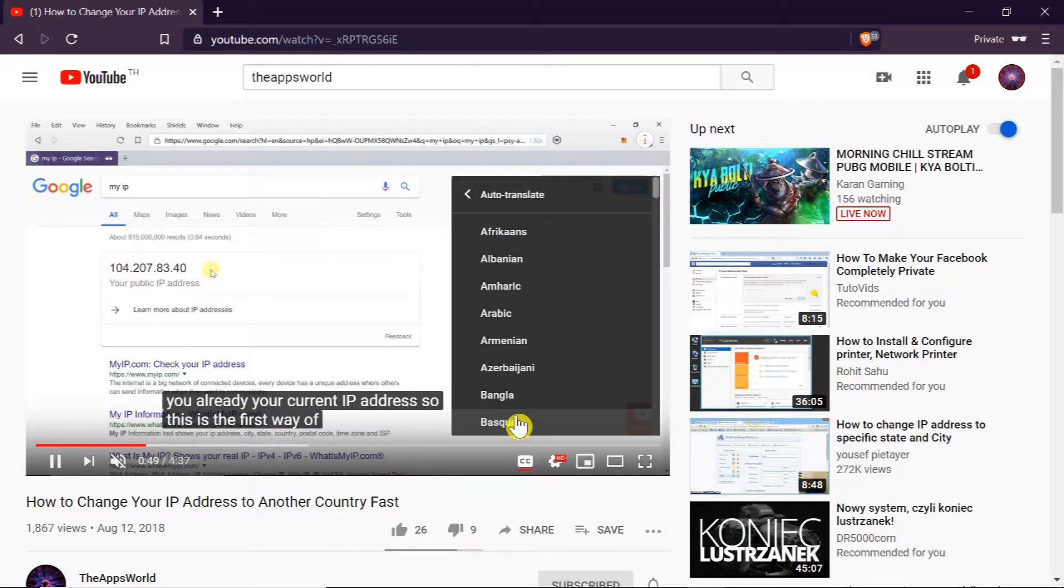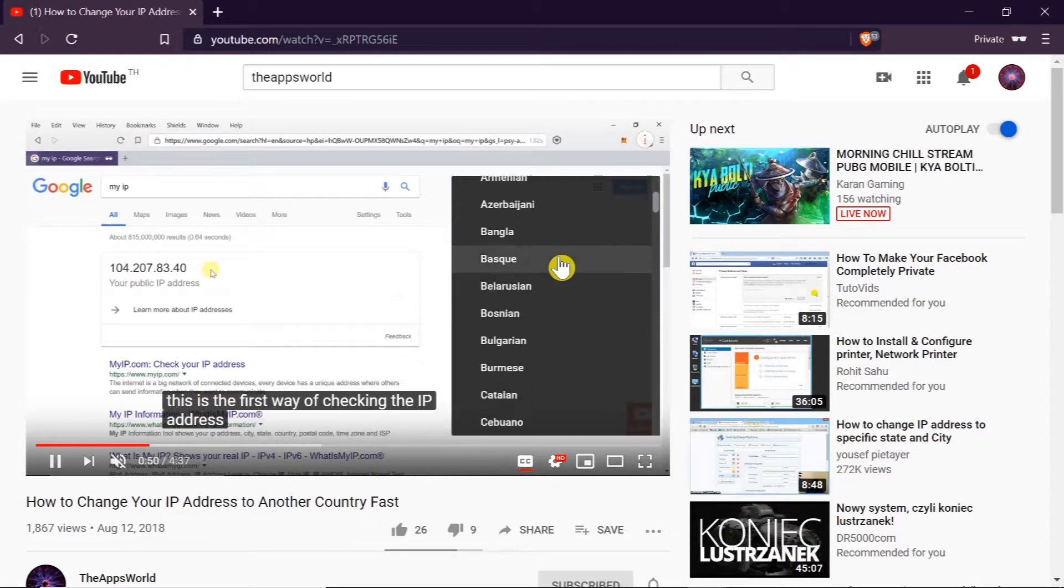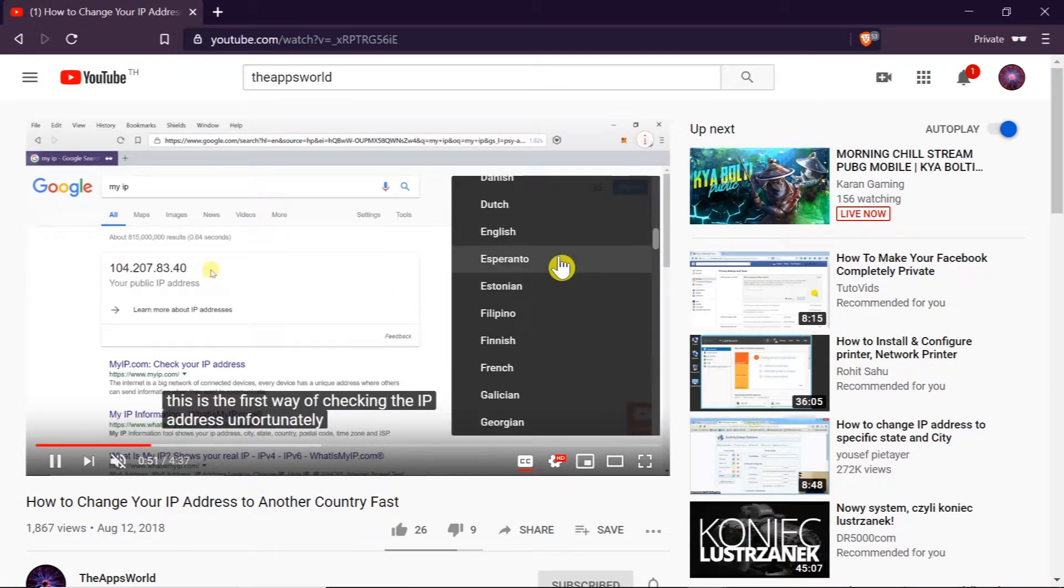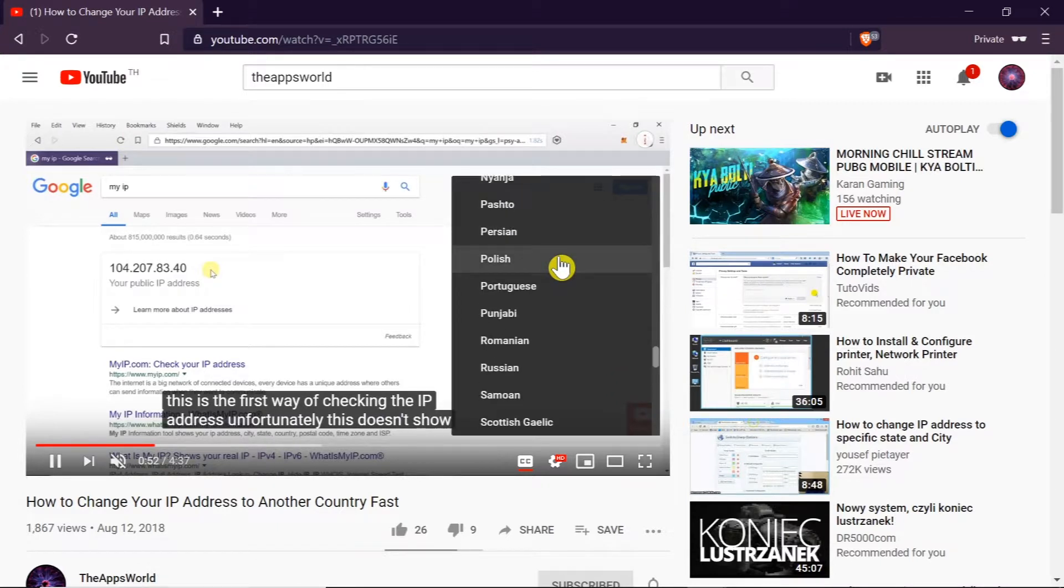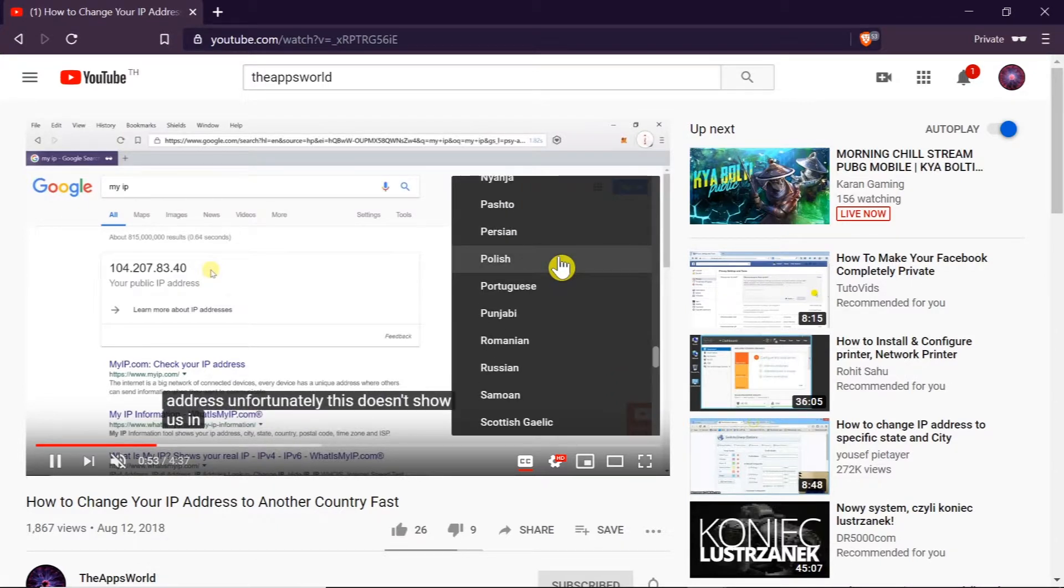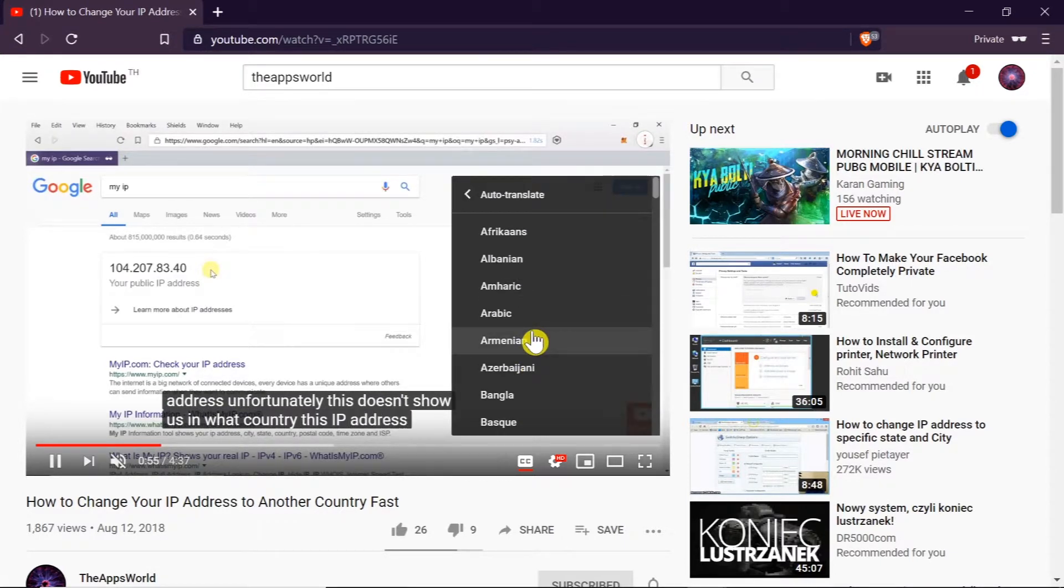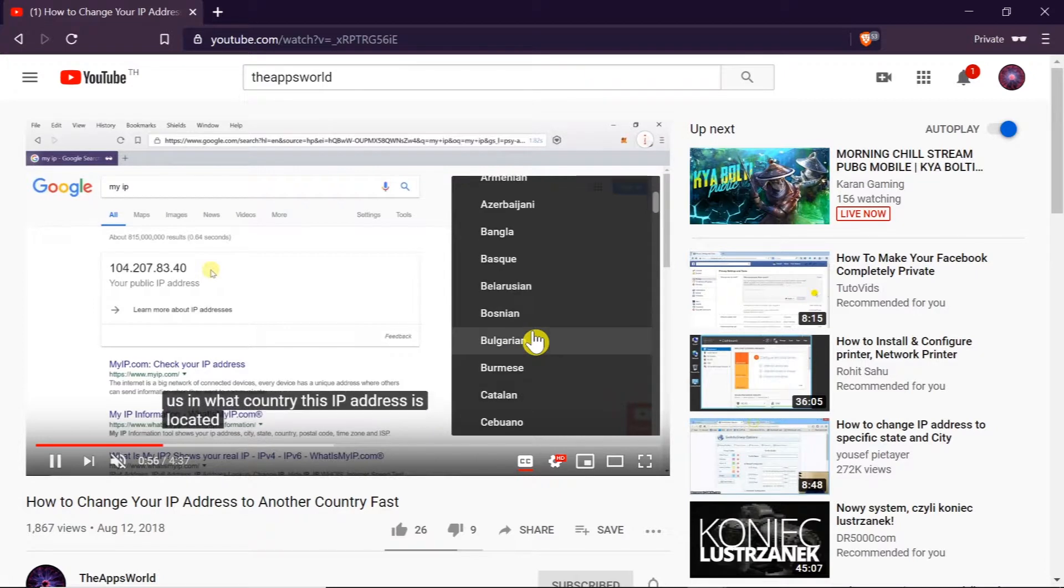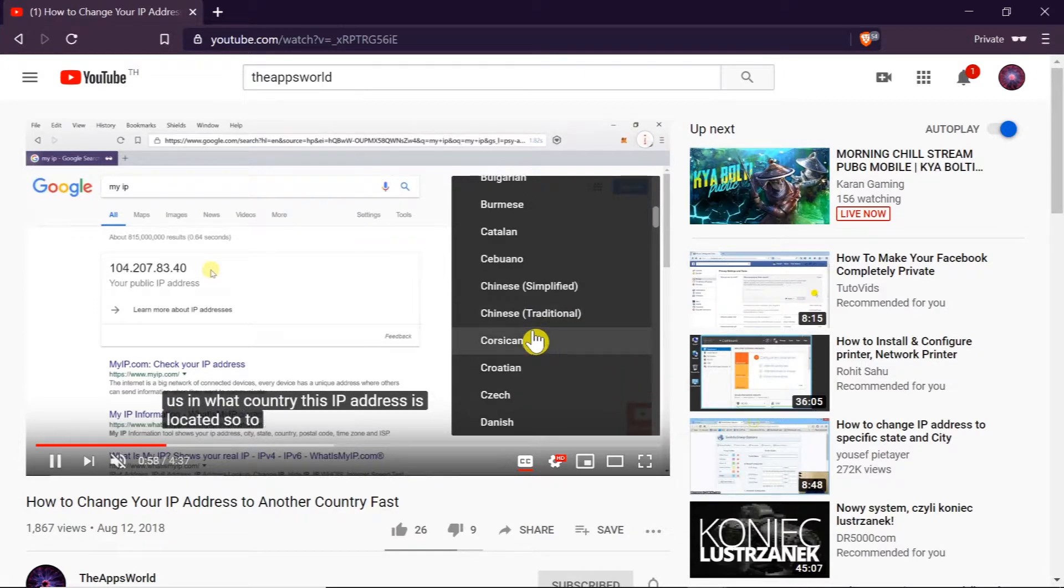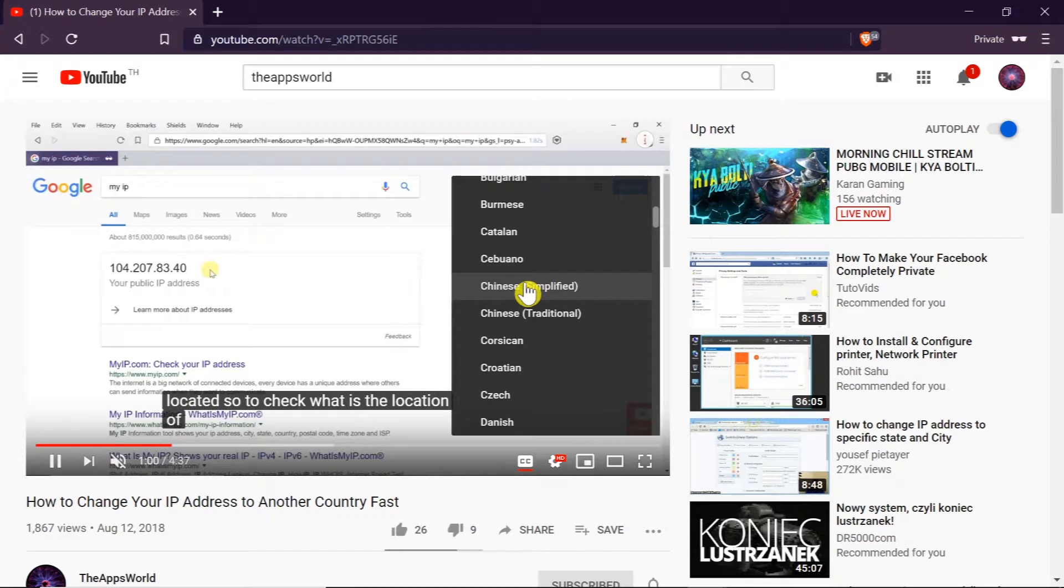And as soon as we do this we've got a list of all the languages available and we can choose any language we want. So let's say I'm going to translate those subtitles to Chinese simplified. All I have to do is click here.